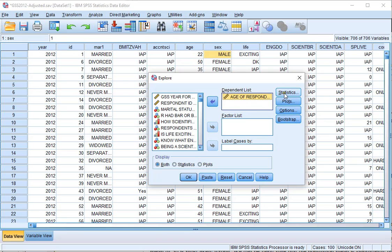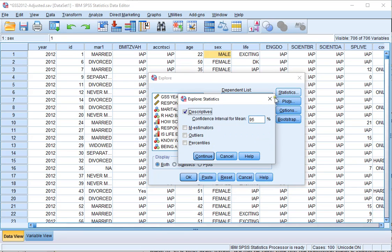Click on Statistics, and then make sure Descriptive is selected, and at Confidence Interval for Mean, enter the percentage of the confidence level that you want.